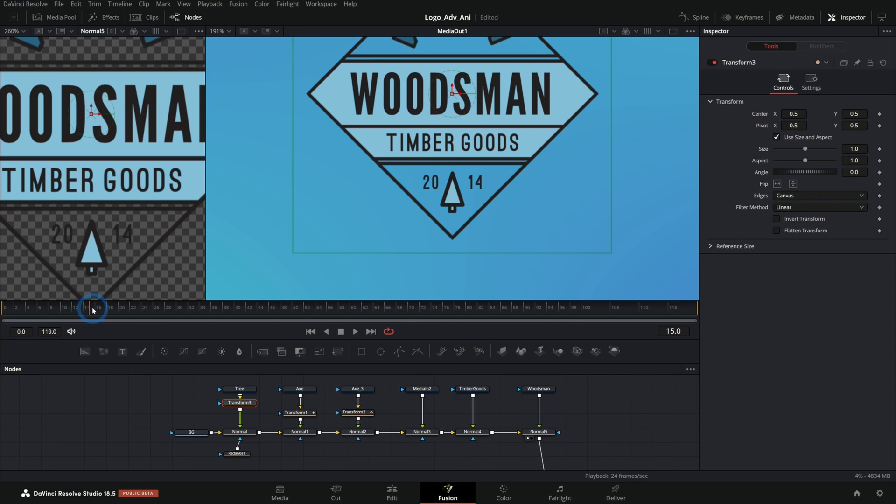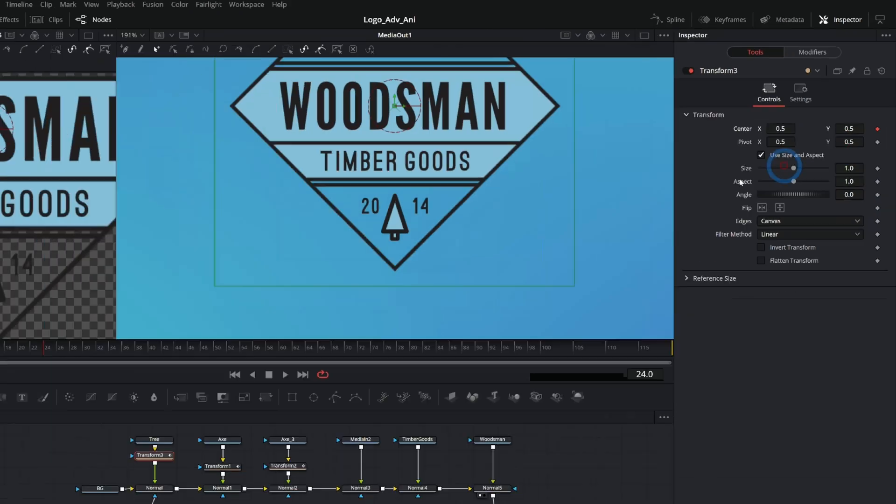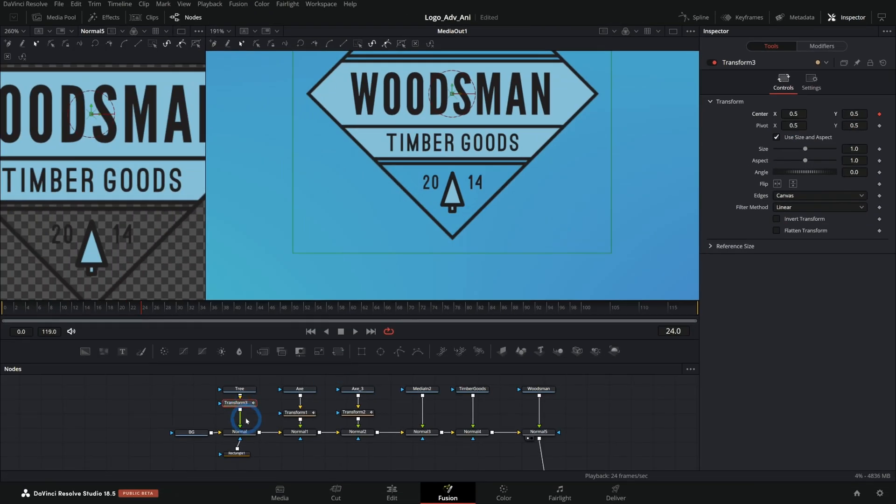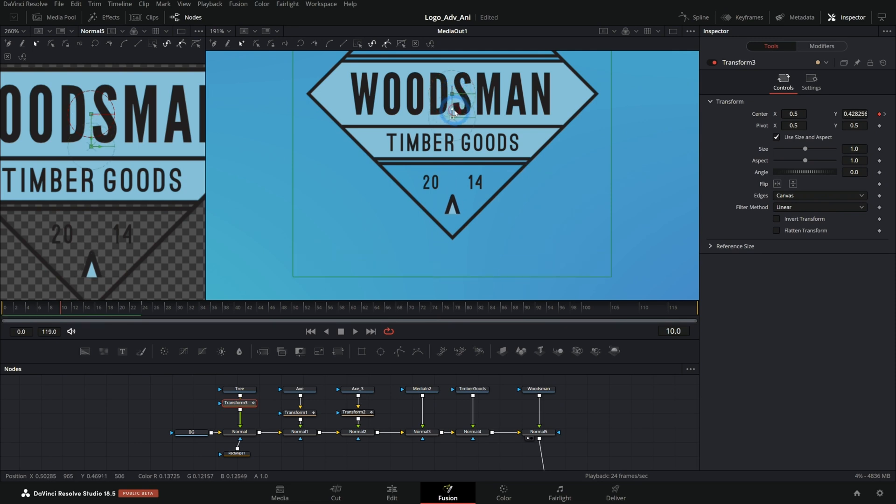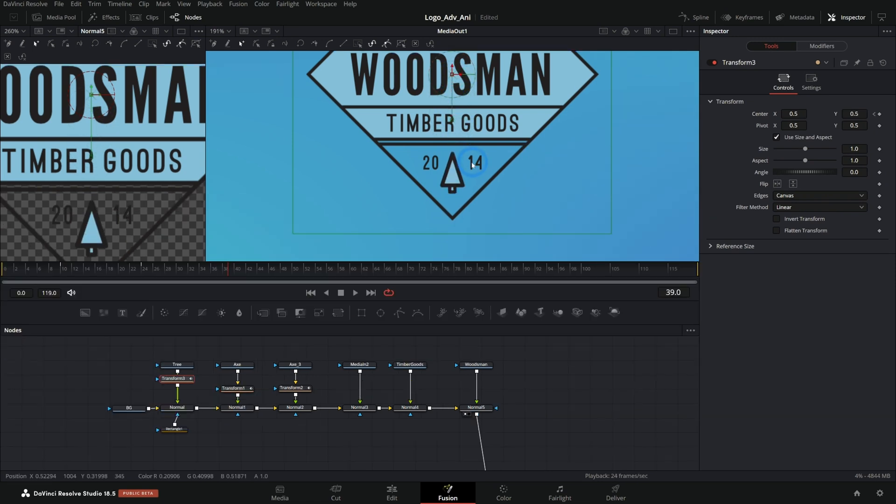So again, maybe let's have this grow and be done at 24 frames or so. So we'll just keyframe the center of our transform and we'll have it start at like 10 frames or so, and we'll just push it down like that so it's off screen. So it brings it up like that. Cool.